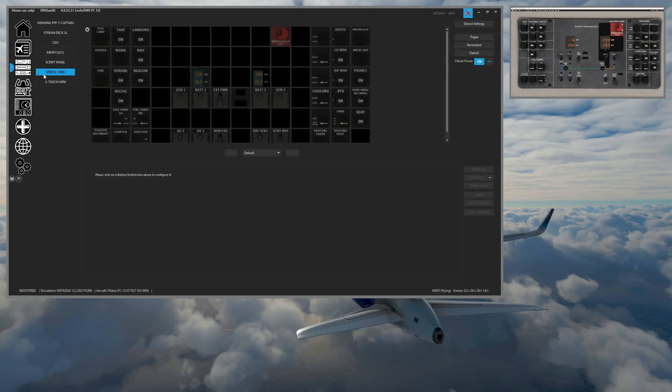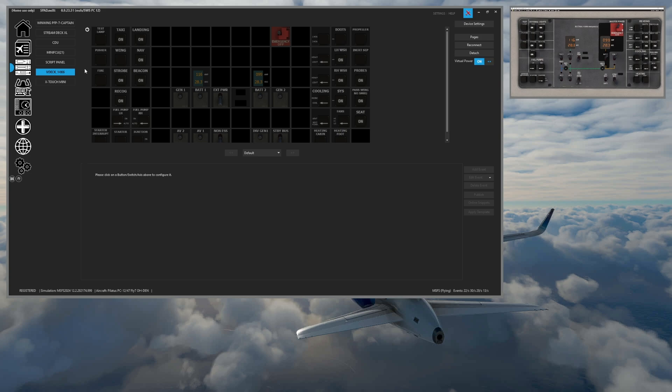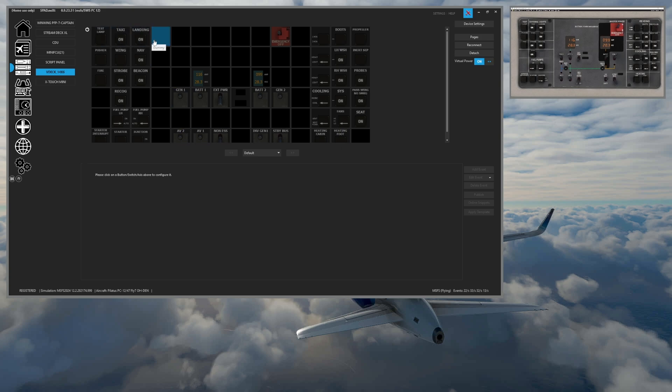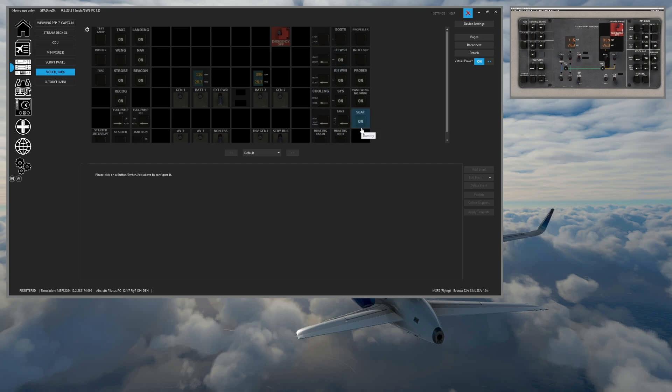So for this, I have a V-Deck and I called it a 14 by 6. Very original name, I know. But my V-Deck is basically 14 buttons by 6 rows. So 14 columns, 6 rows. And that allowed me to create the layout that I needed to apply some separation to give myself that kind of similar layout as to what we see in the overhead panel of the PC-12.